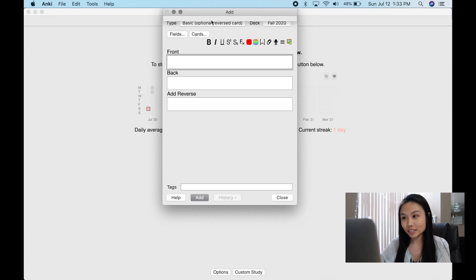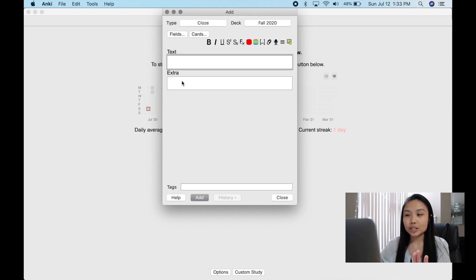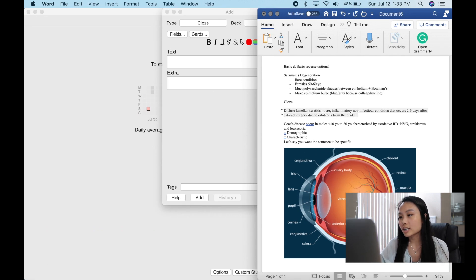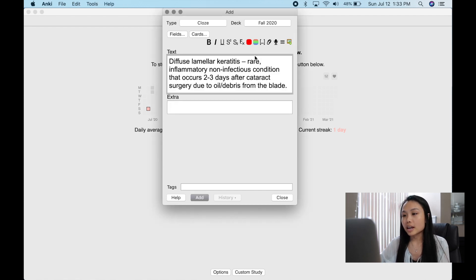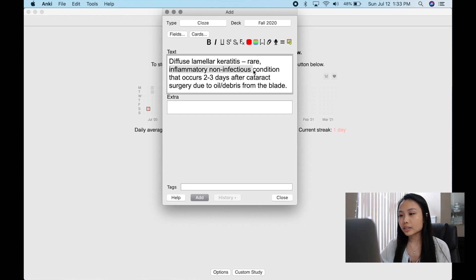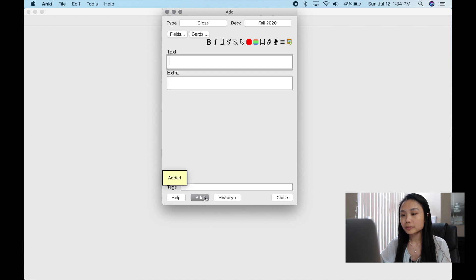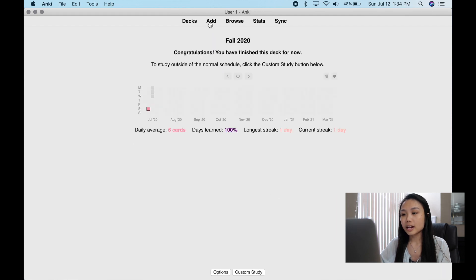Next we're going to do my favorite — cloze deletion. Click 'Add' and then pick 'Cloze.' The reason I love this is you can just go and make flashcards off of your PowerPoint — literally copy and paste a sentence. I'll show you four different ways to use cloze. The first is very simple: select the words you want to hide, click Ctrl+Shift+C, and it shows up like this.